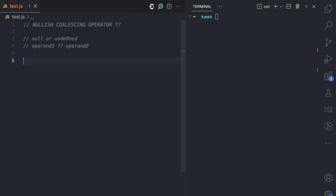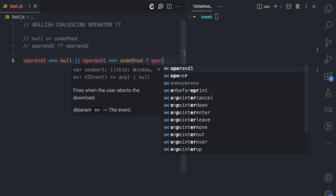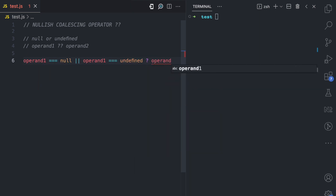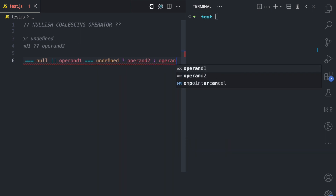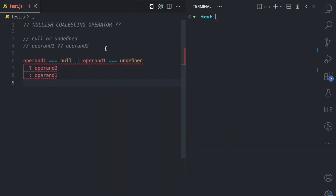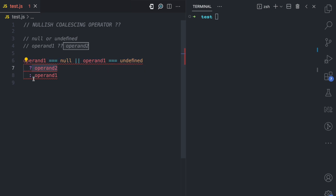What this operator does is the same as using the conditional operator: if operand 1 equals null or operand 1 equals undefined, then using the conditional operator we return operand 2, otherwise we return operand 1. So the nullish coalescing operator checks if the first operand is null or undefined and returns the second operand; otherwise it returns the first operand.